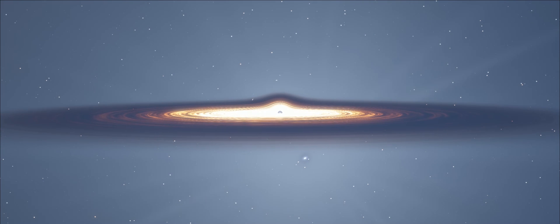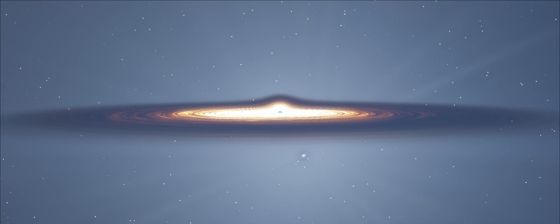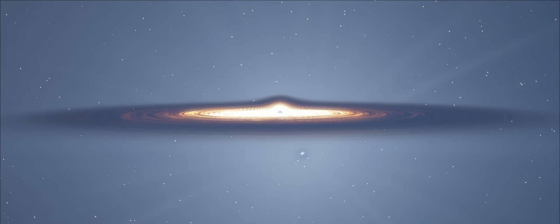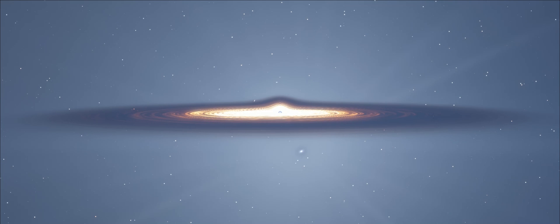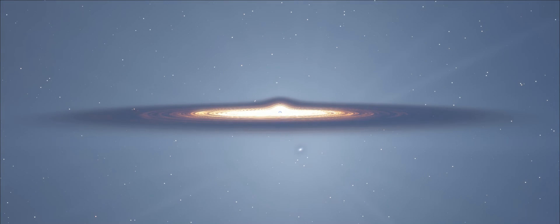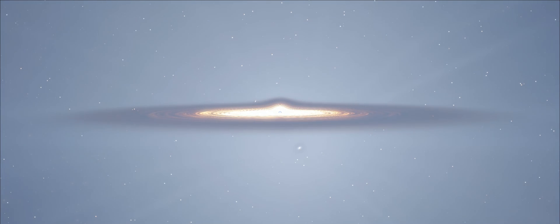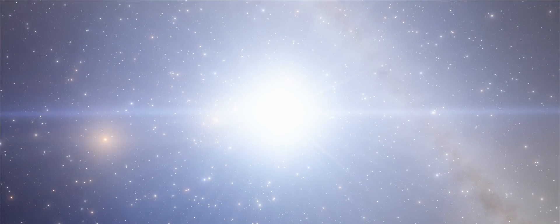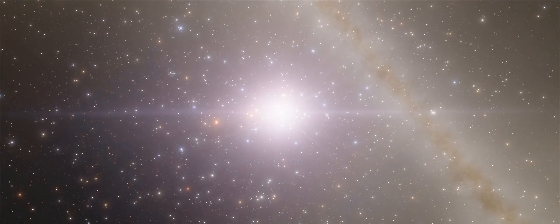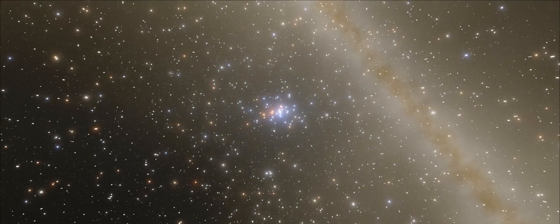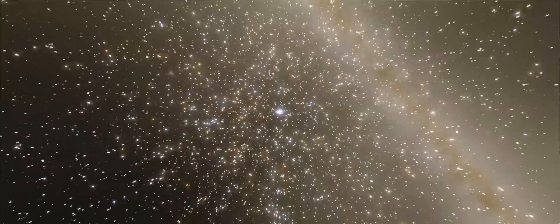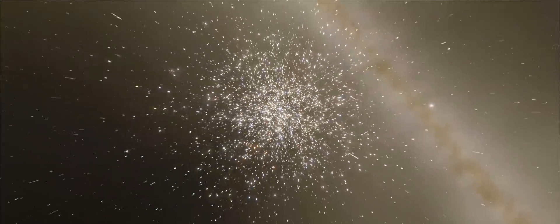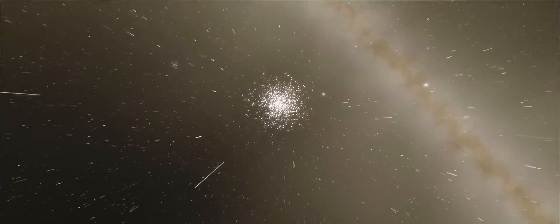As we move away from the accretion disk, we can appreciate the true size of Sagittarius A, the radio emission size, said to be 93 million miles across, or that of the orbit of Earth around the sun. Once again, returning to the normal exposure of the camera, we get to see just how bright the core of the galaxy is.